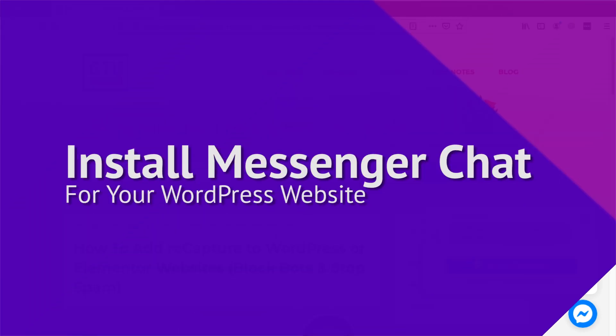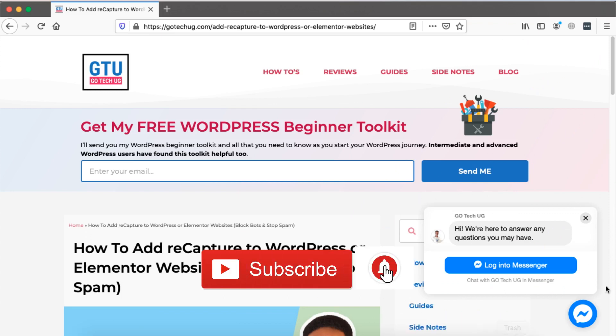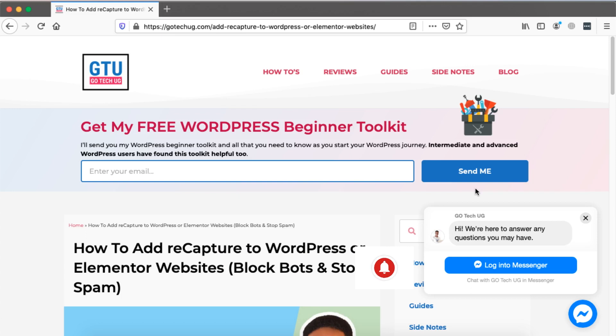Hello happy people, Hamza here and welcome to this tutorial. In this video I'm going to show you how to add the Facebook Messenger chat to your WordPress or Elementor website.